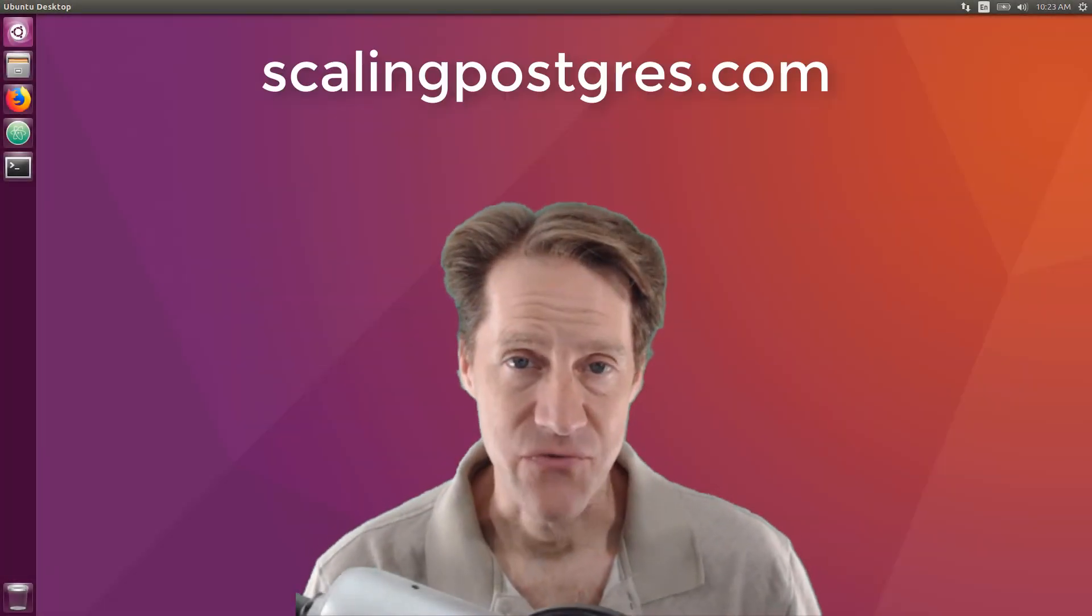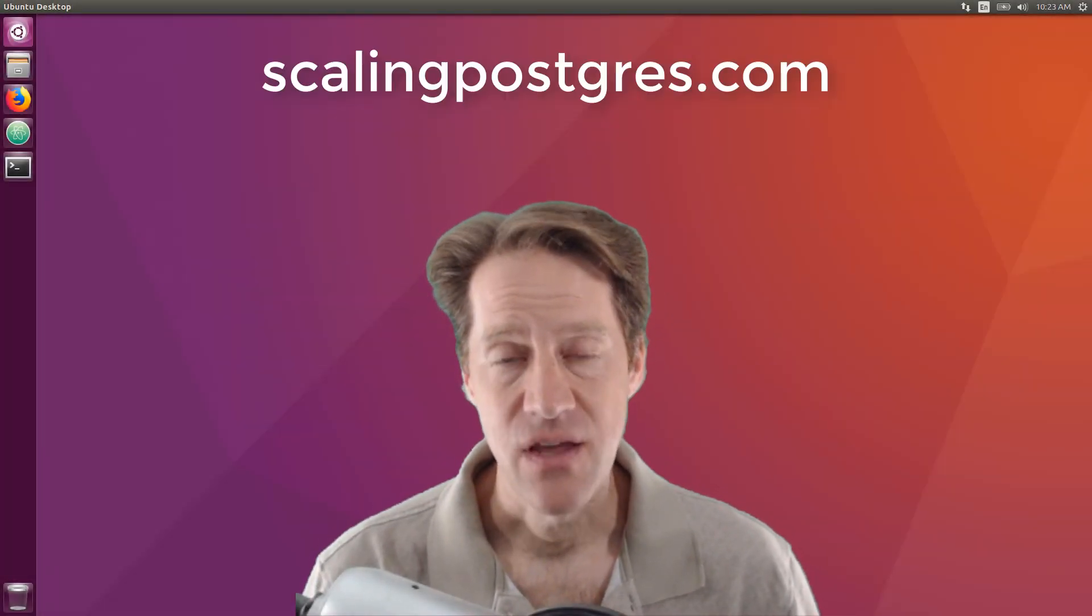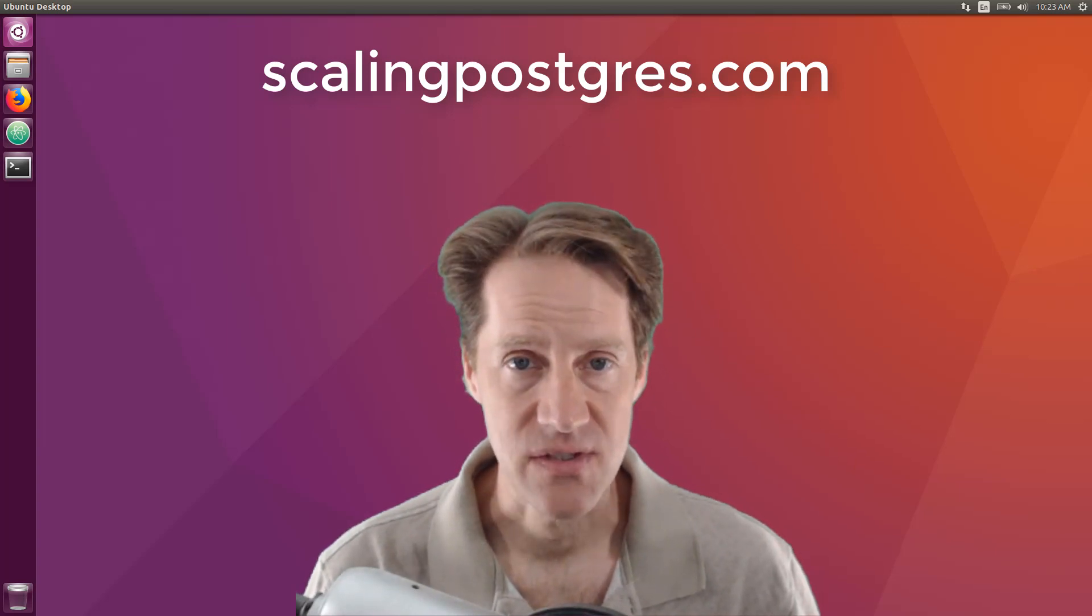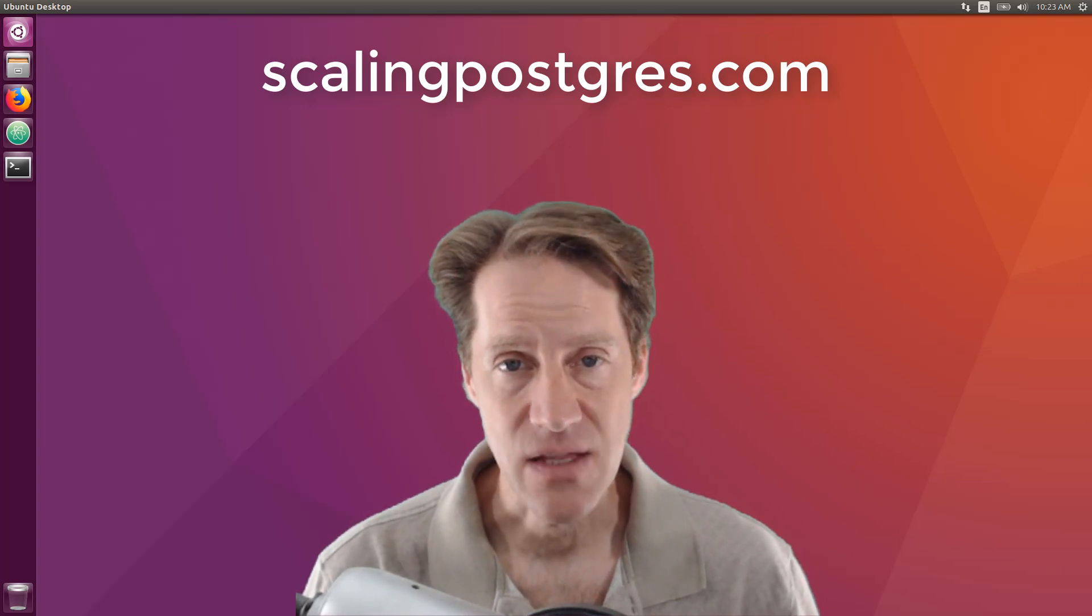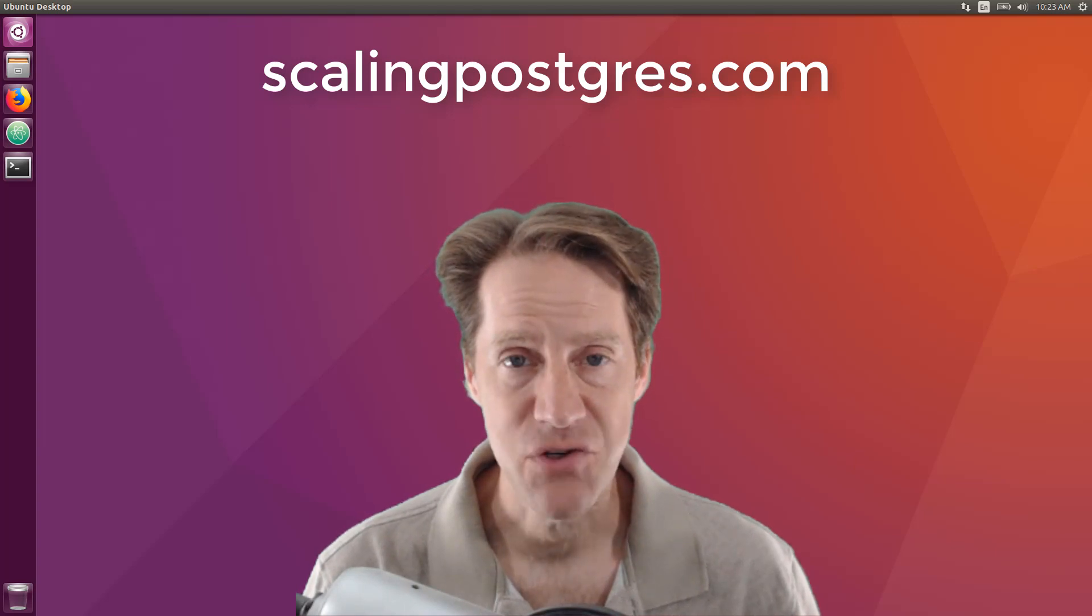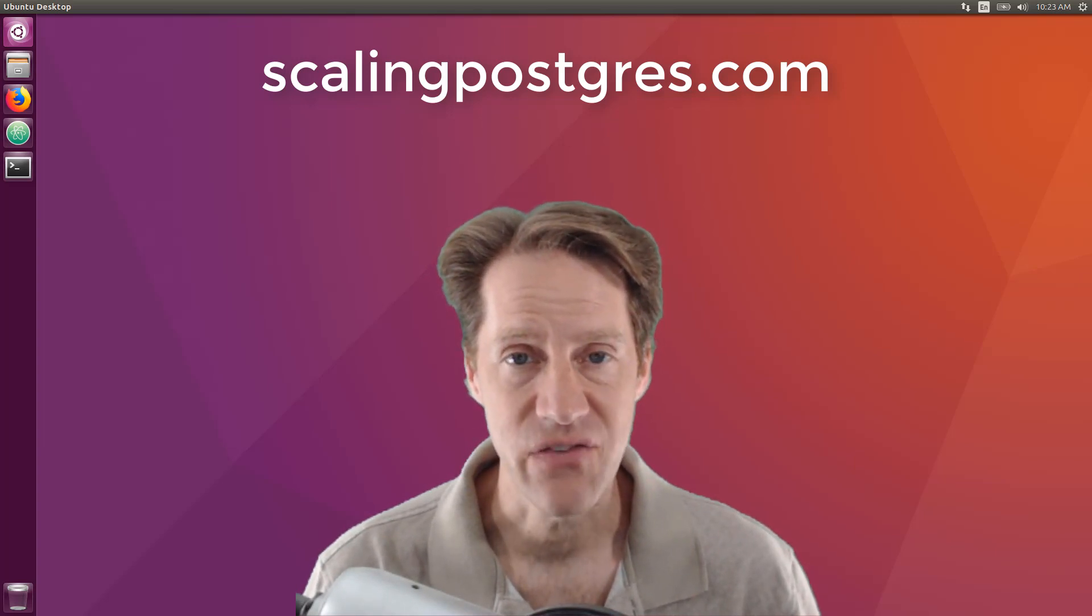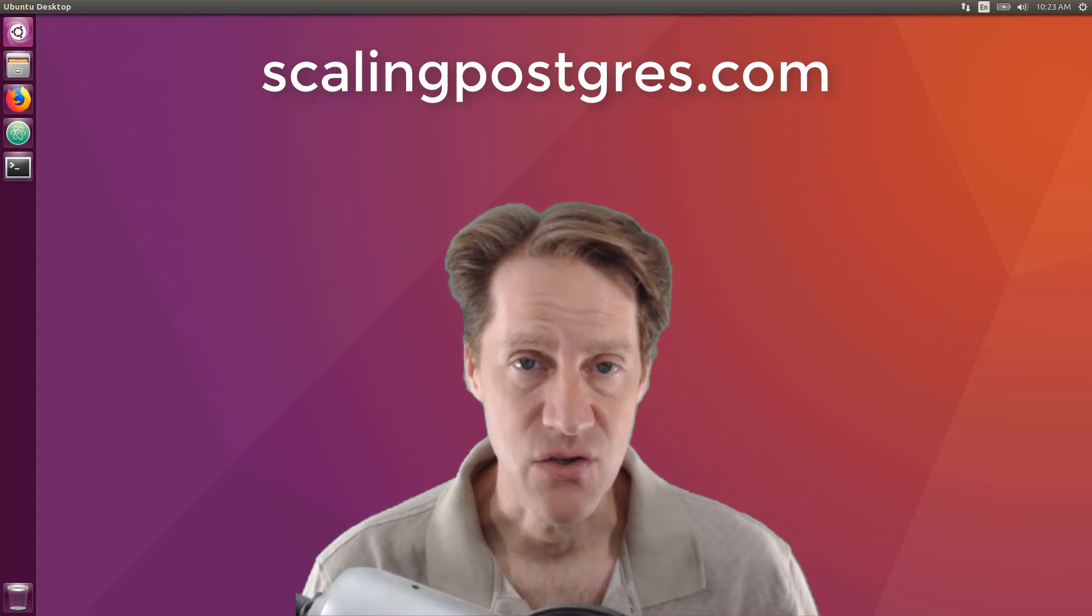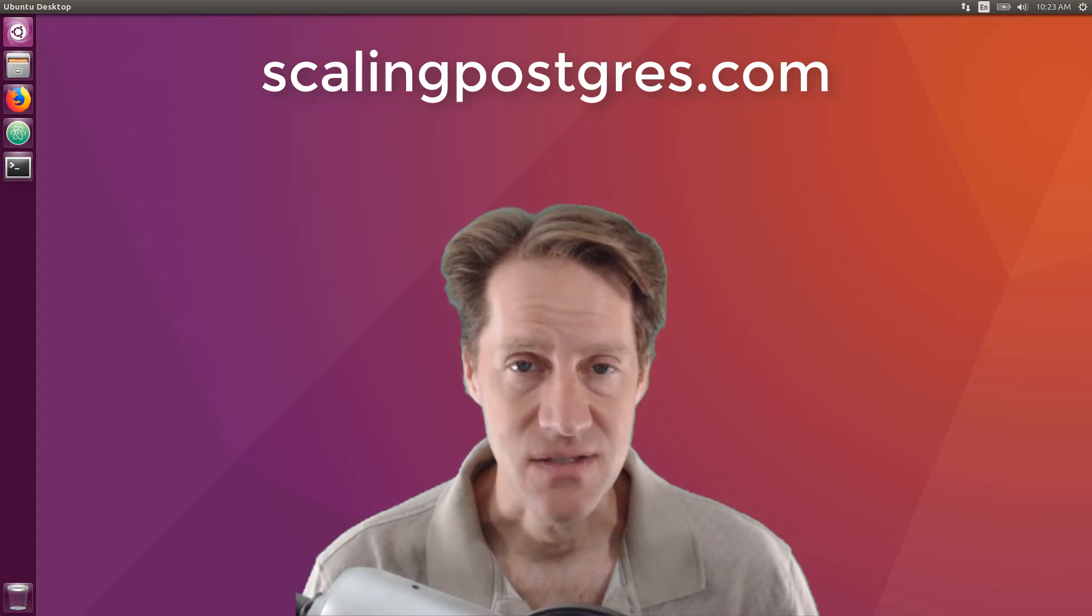That does it for this episode of Scaling Postgres. You can get links to all the content mentioned in the show notes. Be sure to head over to scalingpostgres.com where you can sign up to receive weekly notifications of each episode, or you can subscribe by YouTube or iTunes. Thanks.